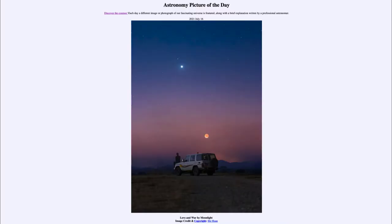Greetings and welcome to the introduction to astronomy. One of the things that I like to do in each of my introductory astronomy classes is to begin the class with the Astronomy Picture of the Day from the NASA website, that is apod.nasa.gov. And today's picture is for July the 16th of 2021.